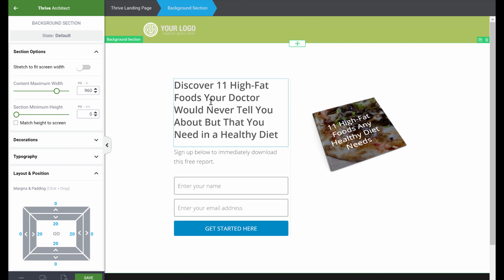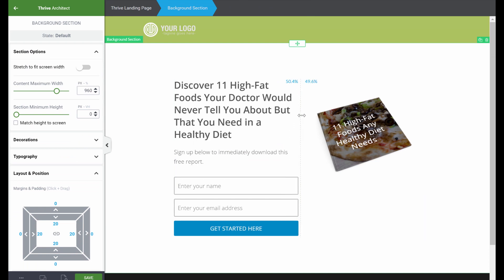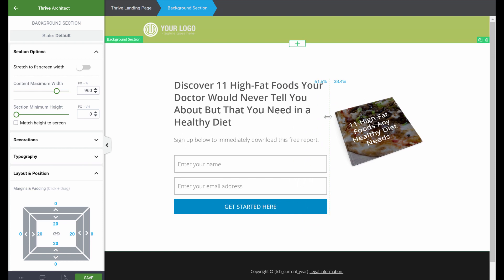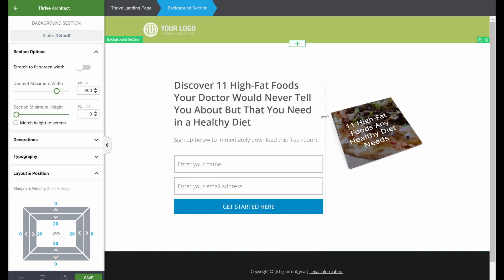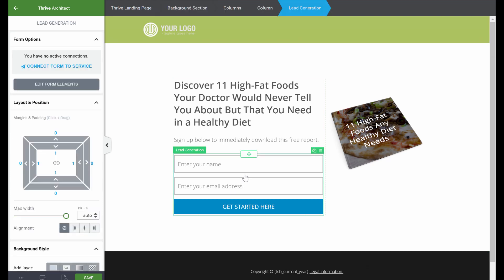This title is a bit big in this column, so I would probably change the column width a little bit so that it takes up a little bit more space. Now we can customize the lead generation form. Click on the element, and from here you can see 'Connect the form to service,' which is something we will do later on — this is how you will connect it to your email service. But first, let's edit the form elements.